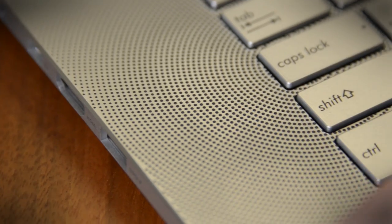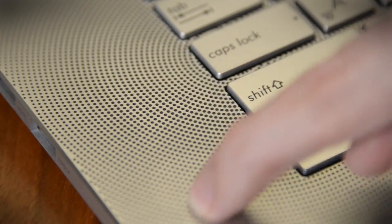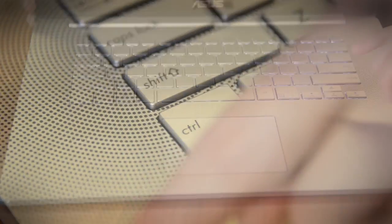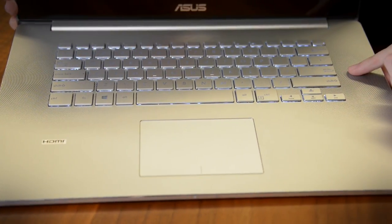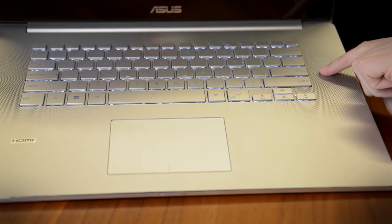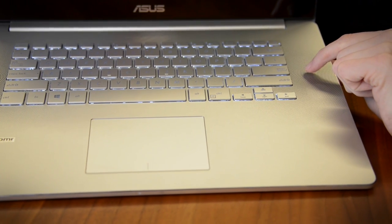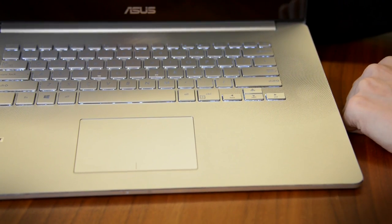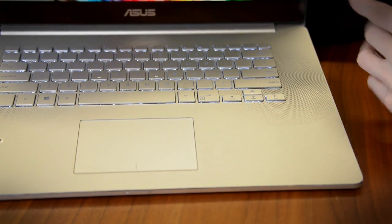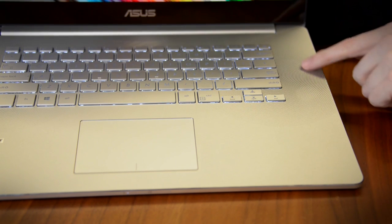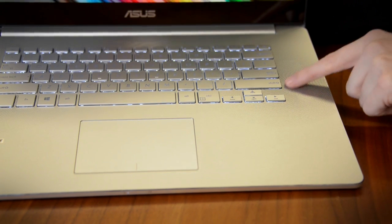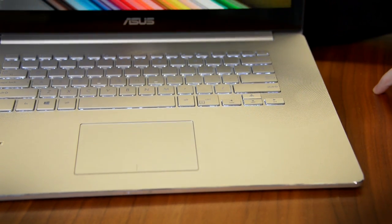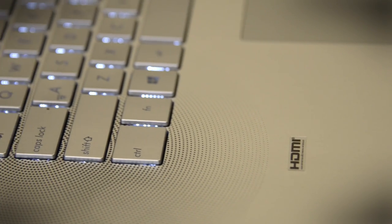Also not sure about this speaker design, which is found on either side of the keyboard. It looks alright, but it may not age well, and we're worried about crumbs and other debris getting lodged into that speaker.